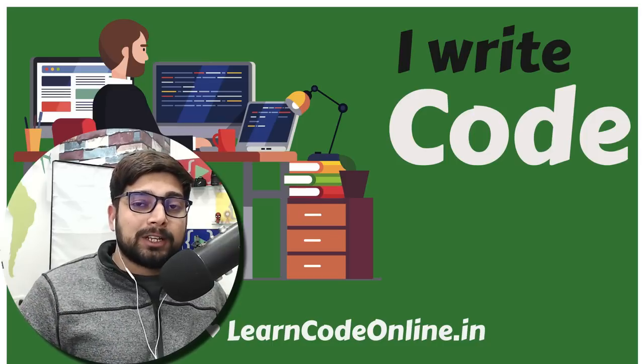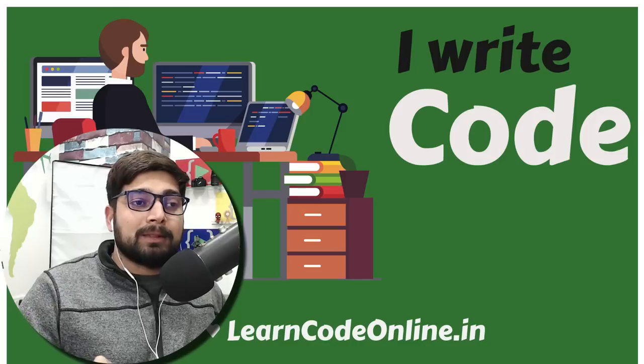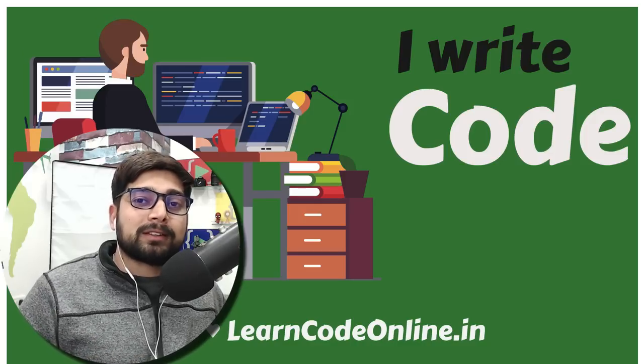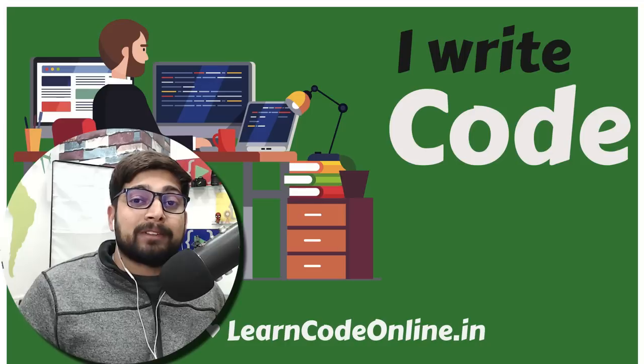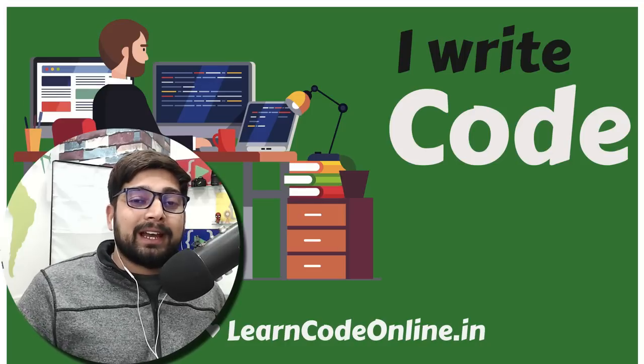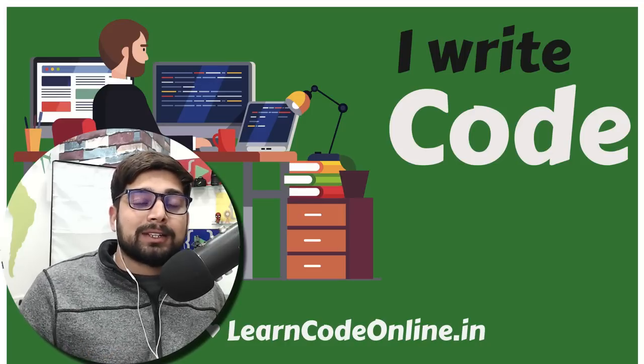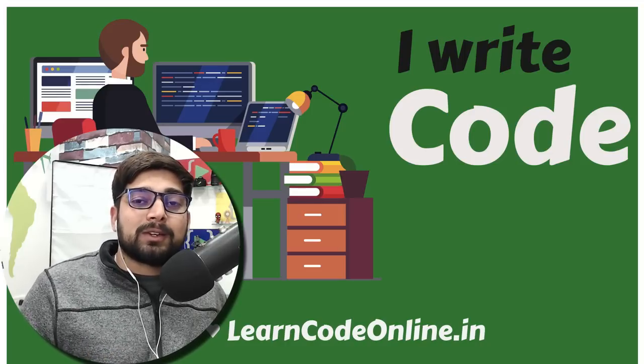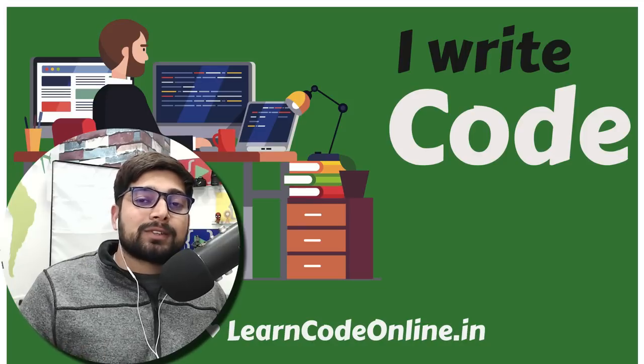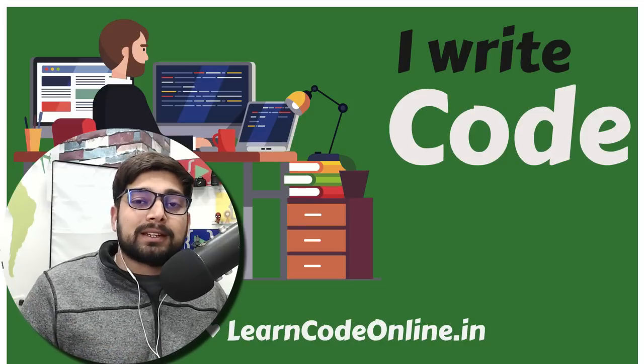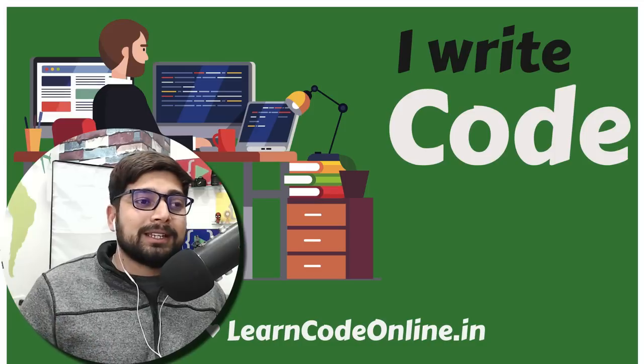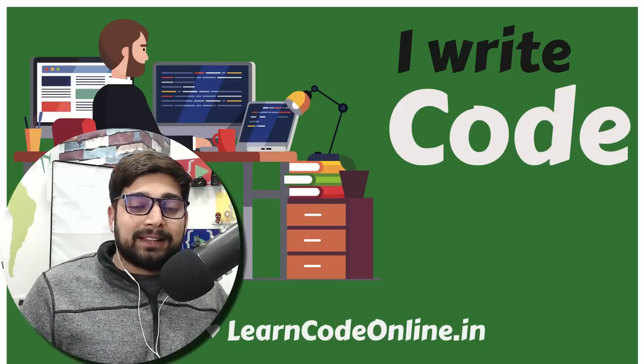we host Saturday Coding Challenges in which we invite a lot of people from data structure, algorithms, Android, web, a lot of stuff. And we just give you a challenge, absolutely free, you can take part in it. And then you have to submit the challenge, whatever that is. And based on that, we give prize money, some goodies and stuff like that.